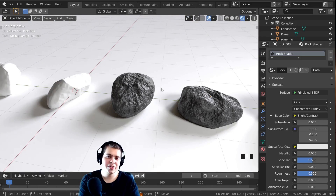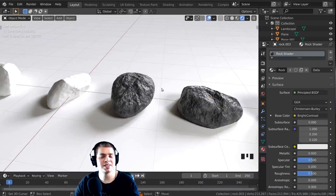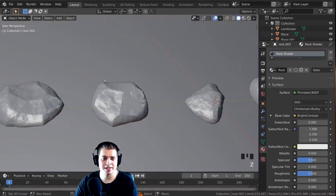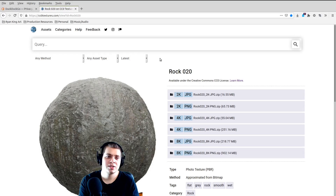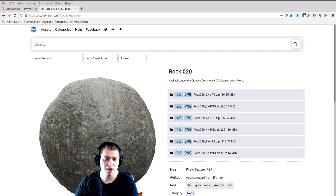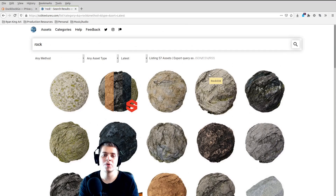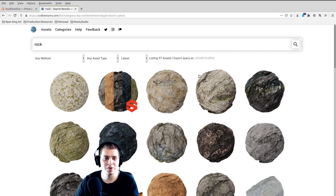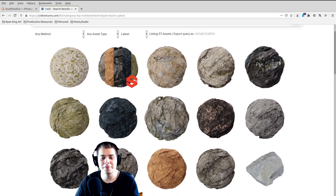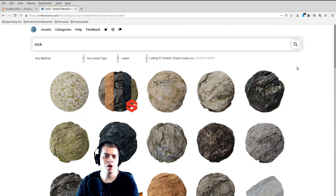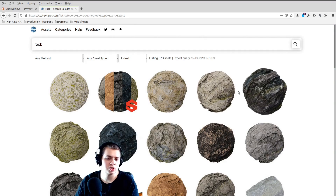You could argue that using a texture is even more realistic, so let's add a texture onto these three rocks. On cc0textures.com, I'm going to download Rock 020 — just the 4K JPEG. Of course you can add any texture you want. cc0textures.com is a great website to download textures; there's a bunch of different rock textures. Or if you know another website, go ahead and download whatever rock texture you want to use.